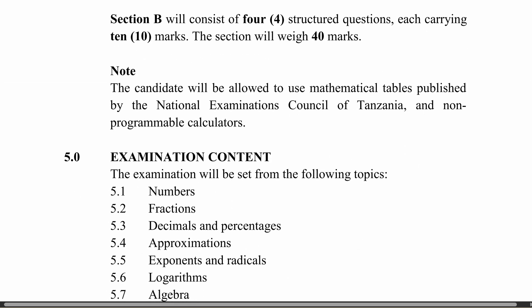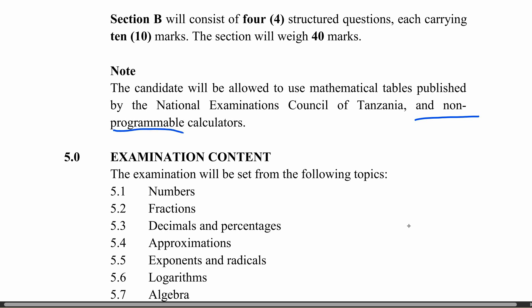Section B has four questions and each question carries 10 marks. Candidates will be allowed to use mathematical tables and also non-programmable calculators. This is an advantage for candidates preparing for the national exams.